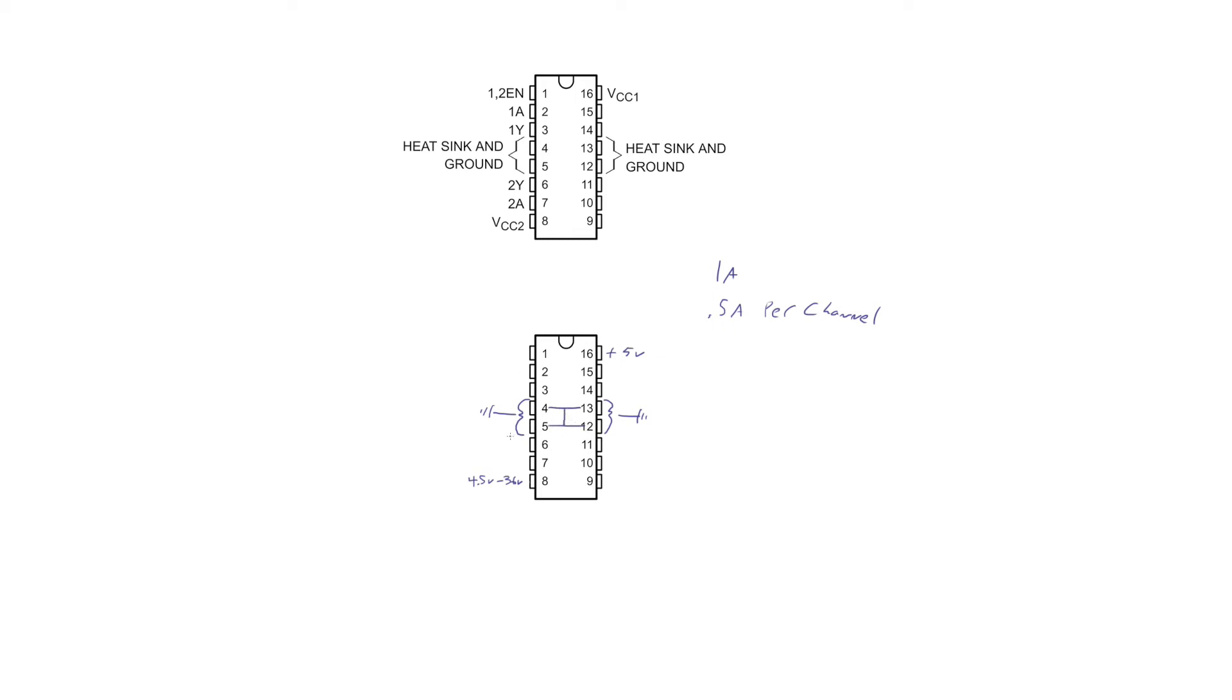So theoretically, you could just plug one pin in to ground and that would be fine. But in an ideal world, you're going to want to connect all four of them just to allow for heat dissipation and things like that.